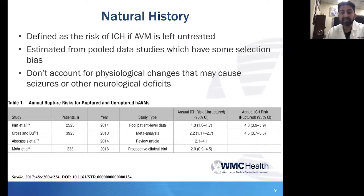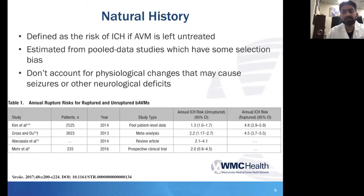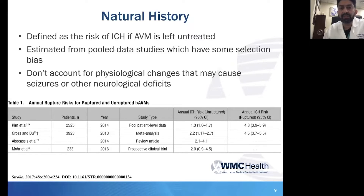The first concept to talk through is the idea of natural history. This is a very important consideration in both ruptured and unruptured lesions. In neurosurgery we talk about this broadly for many diseases — it's the idea of what happens to a given pathology if it's left and just studied over time. The question is: which AVMs rupture, what causes them to rupture, and over how much time do those ruptures tend to happen? This is the concept of understanding the natural history of these lesions.